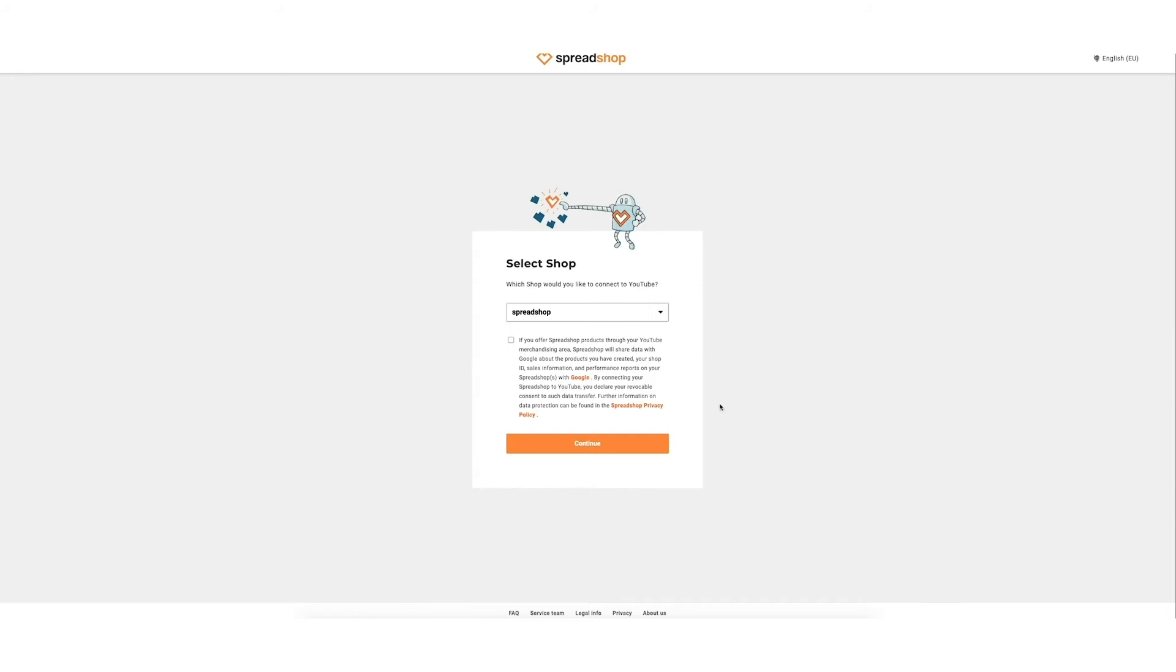From the drop-down, click the shop you would like to connect and click the check mark to allow Spreadshop to share data with Google and select Continue.